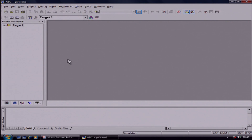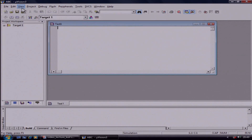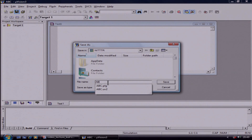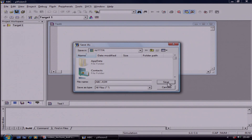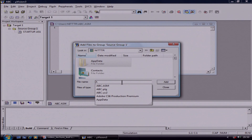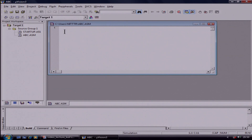Before starting the program, you have to create and add a file. So first go to File, click on New, then save this file using the menu. Save the file with a particular name, such as ABC. As this file is an assembly file, I am giving it a .ASM file type. Then click on Save. Now you have to add this file, so click on Source Target One, then click on Add. The file will get added. Then click on Close. Now you are able to write the program.